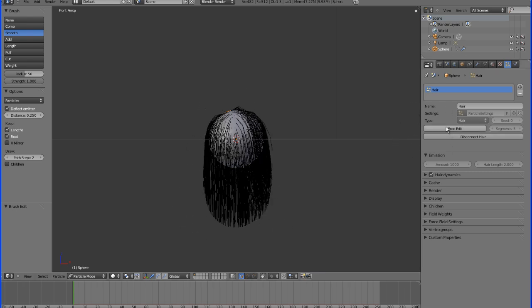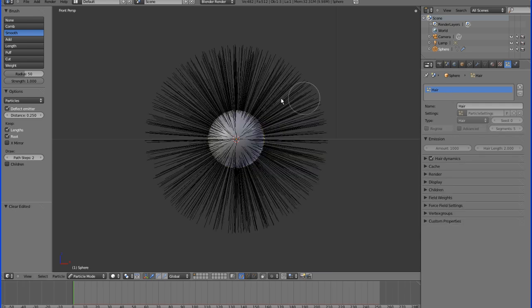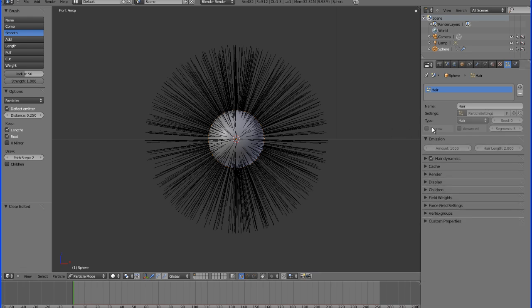However, one thing you can do if you really need to change something like the segment length: go to this panel and click 'Free Edit.' You will lose everything you've done in Particle Mode, but it will allow you to go back and make those changes.